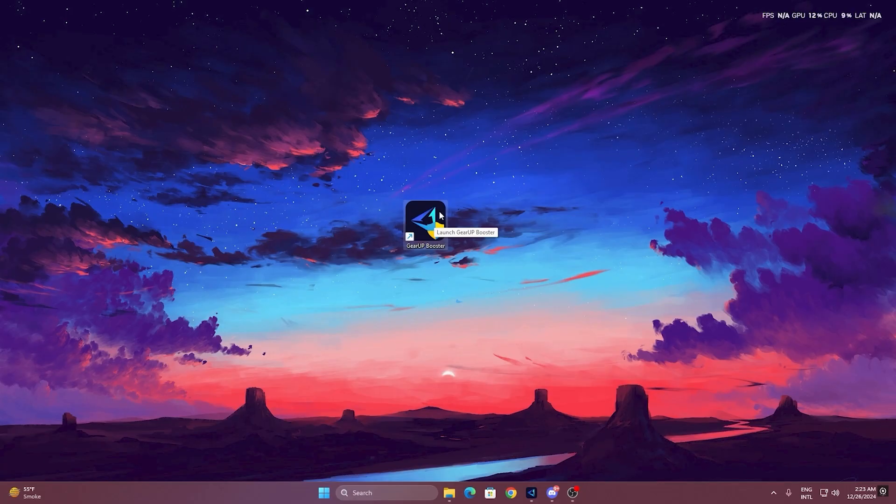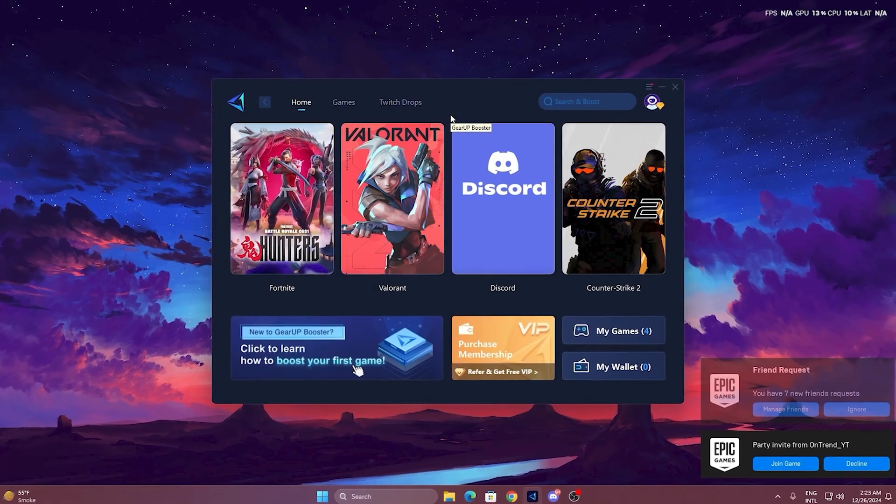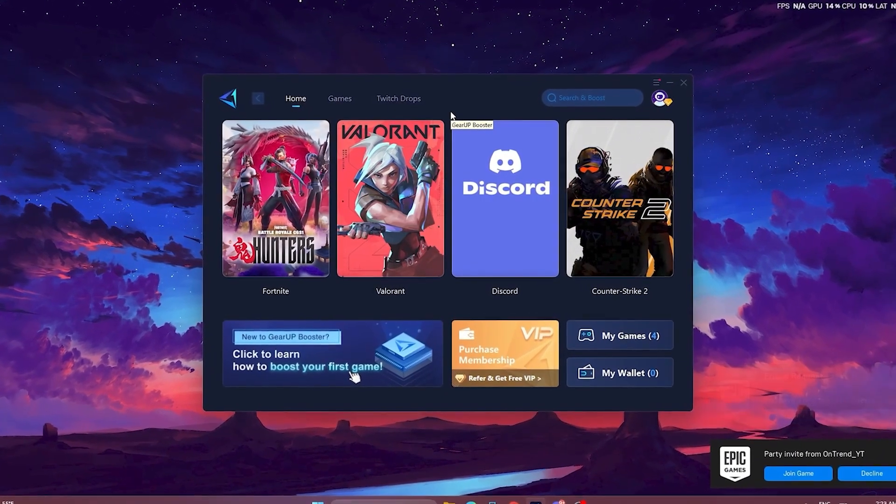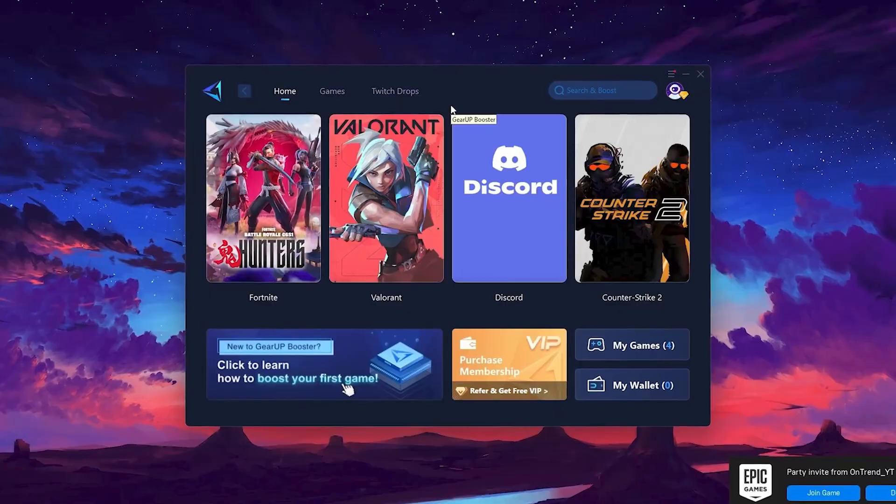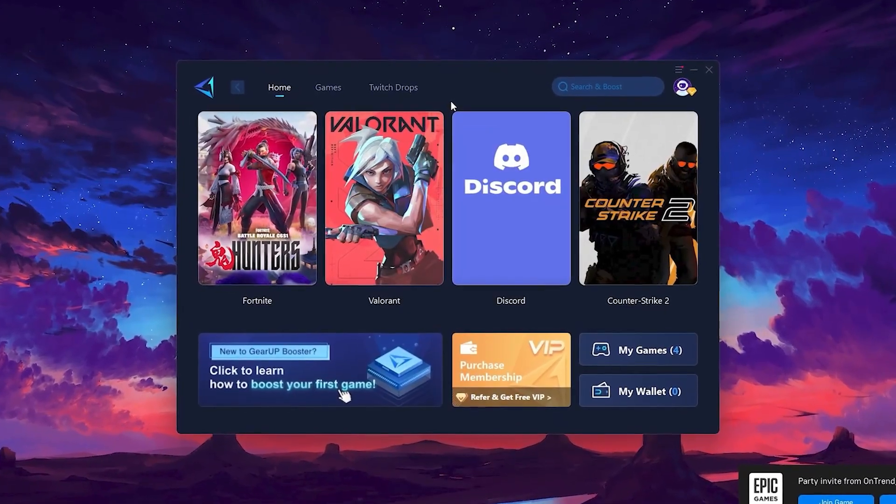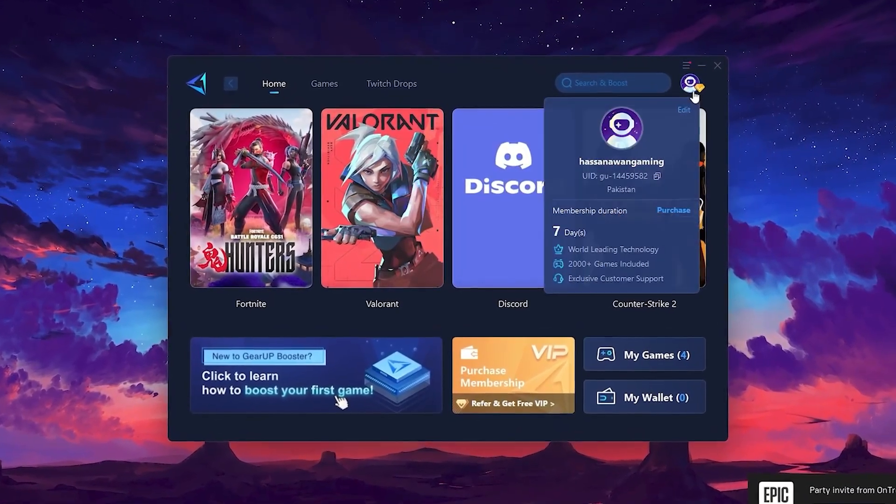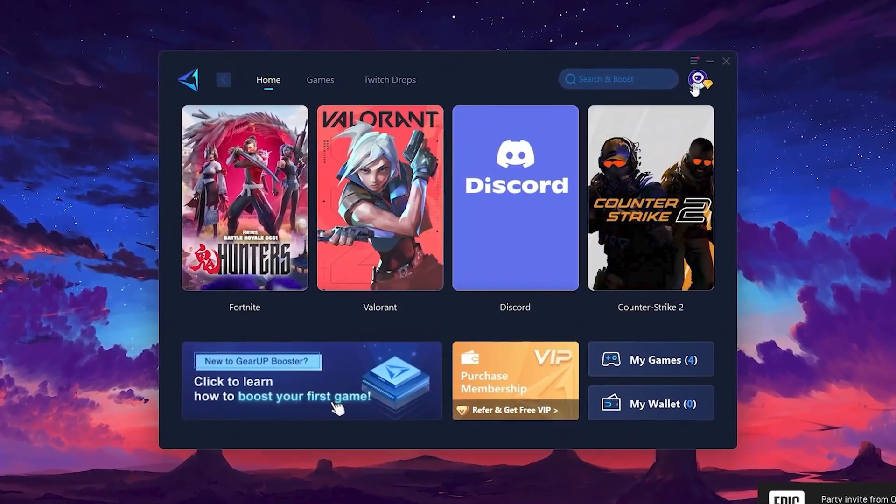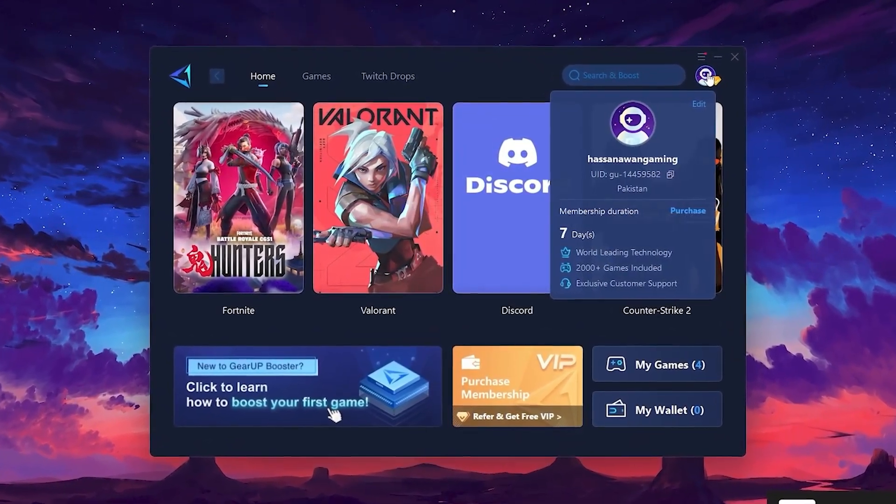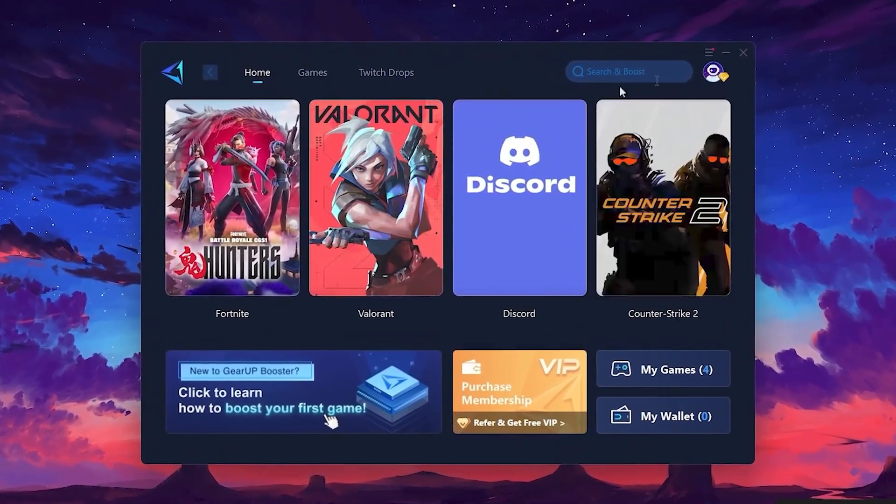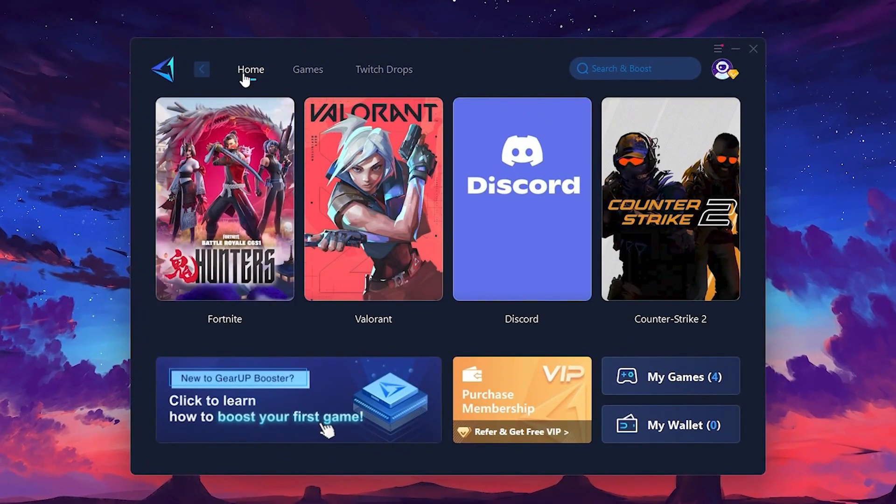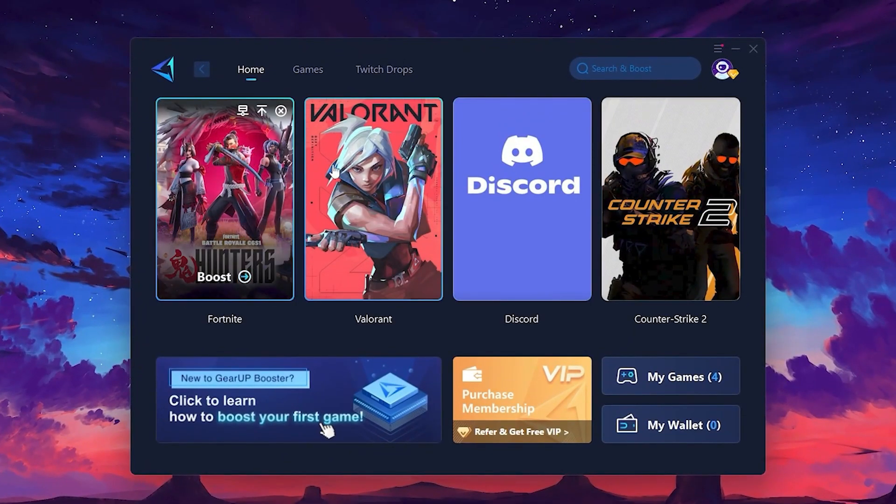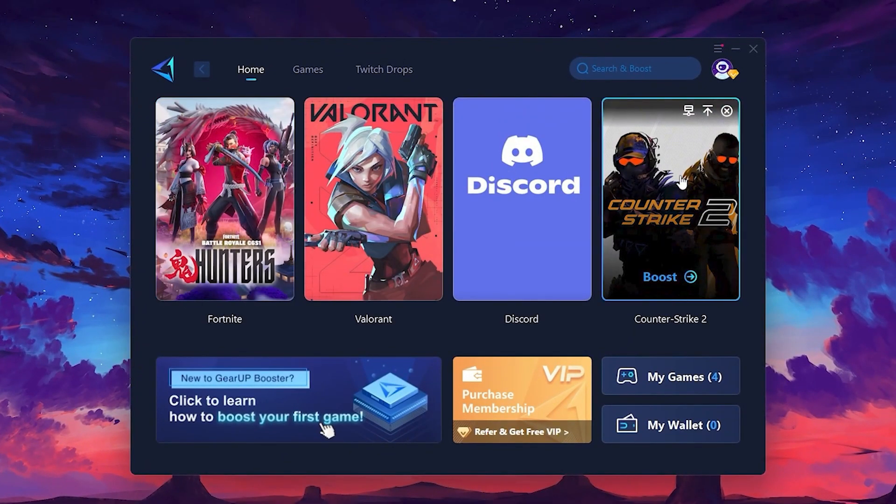After downloading, install it on your PC. Once installed, you'll see the Gear Up Booster interface. The first thing you'll need to do is log in with your Facebook or Google account. On the Home tab, you'll find all the games installed on your PC.